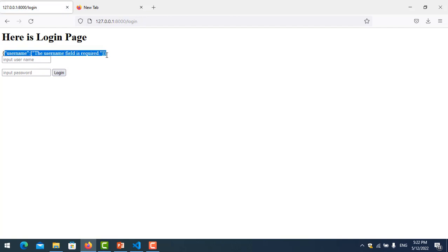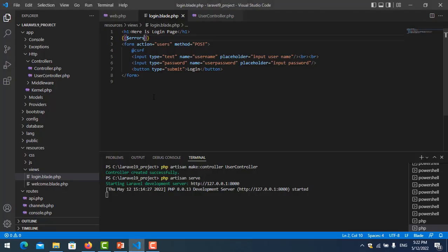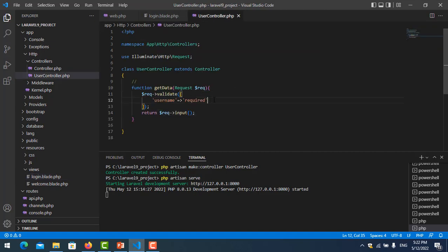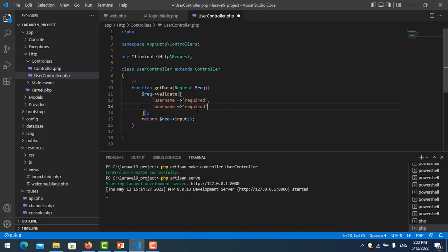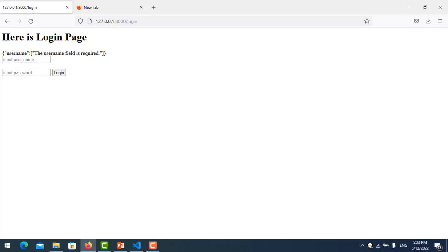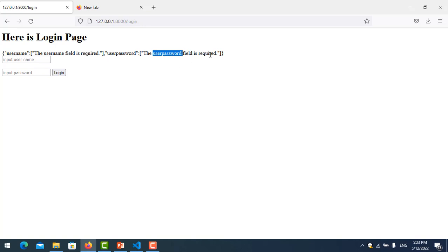Now I also want to show errors for the password field. We go to the controller again and add the rule for user password: required. After saving and clicking login, you see 'user password is required.' However, the error display is not showing properly yet — we want it to look a little better than this.